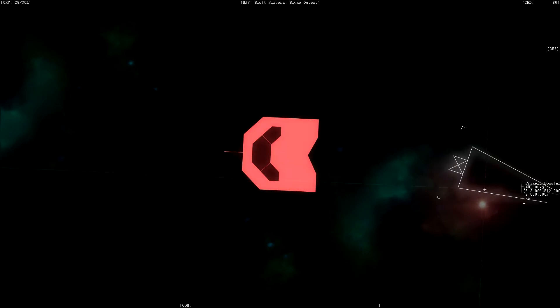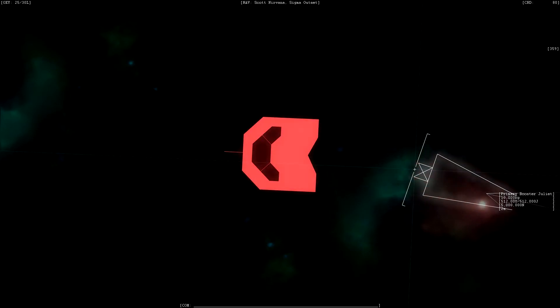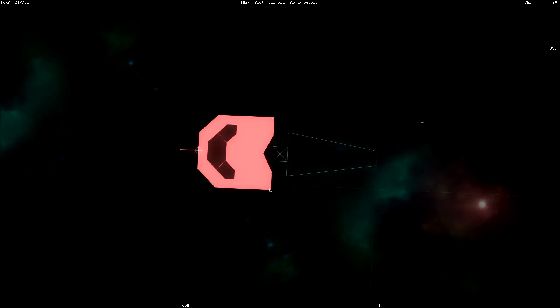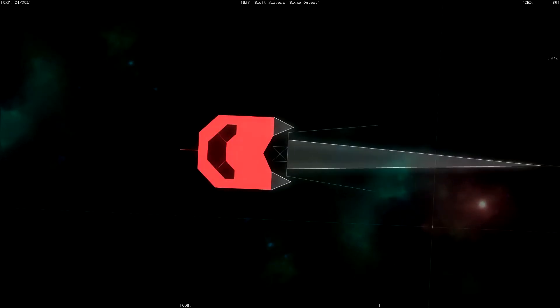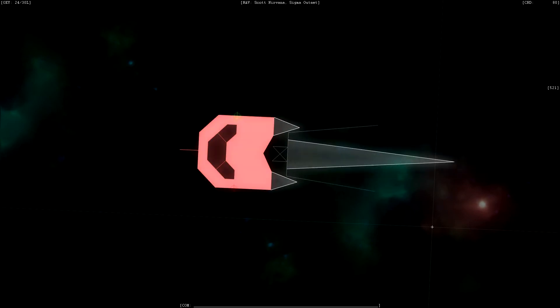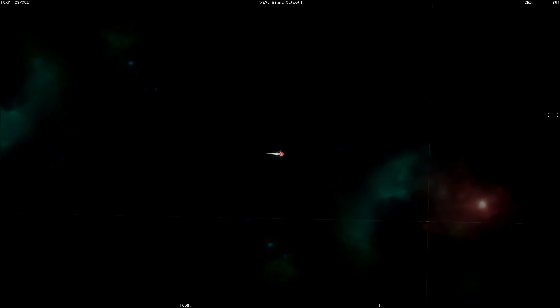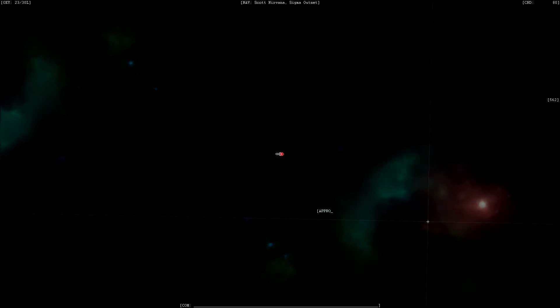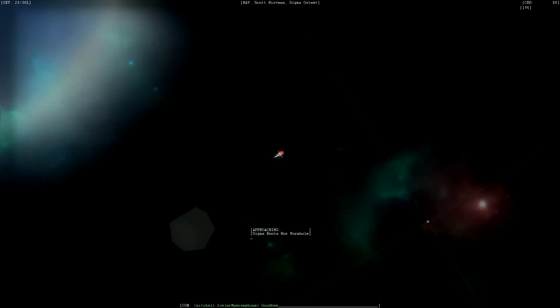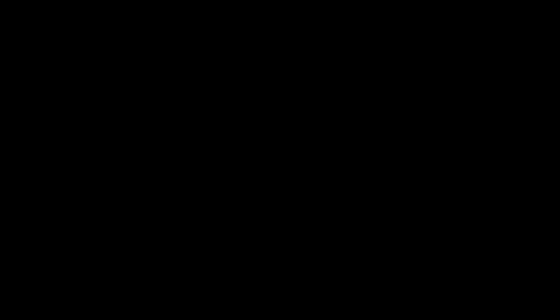This week I also added primary boosters, which charge up for two seconds before delivering a very powerful force. They're mostly useful for flinging yourself across space, or into an asteroid, and I think they're a good fit. Oh, and I doubled the number of oxygen tanks in the game.